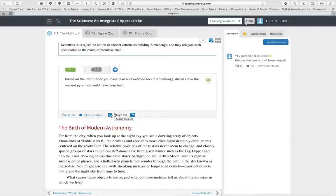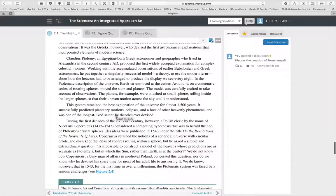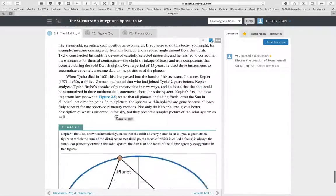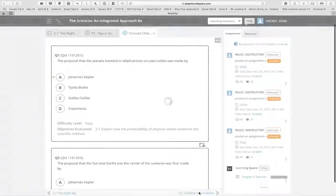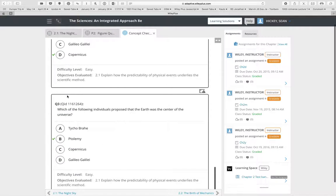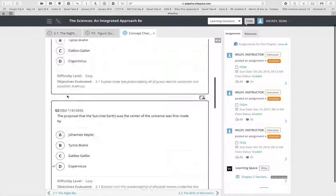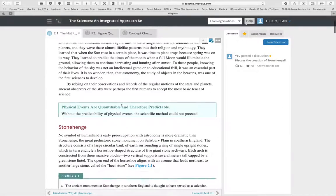You can assign discussion questions and have students discuss them in the course stream as part of their participation. After completing a section, you click next and that takes you to a concept check — a short series of three to five questions after every section to make sure students have understood that particular content.